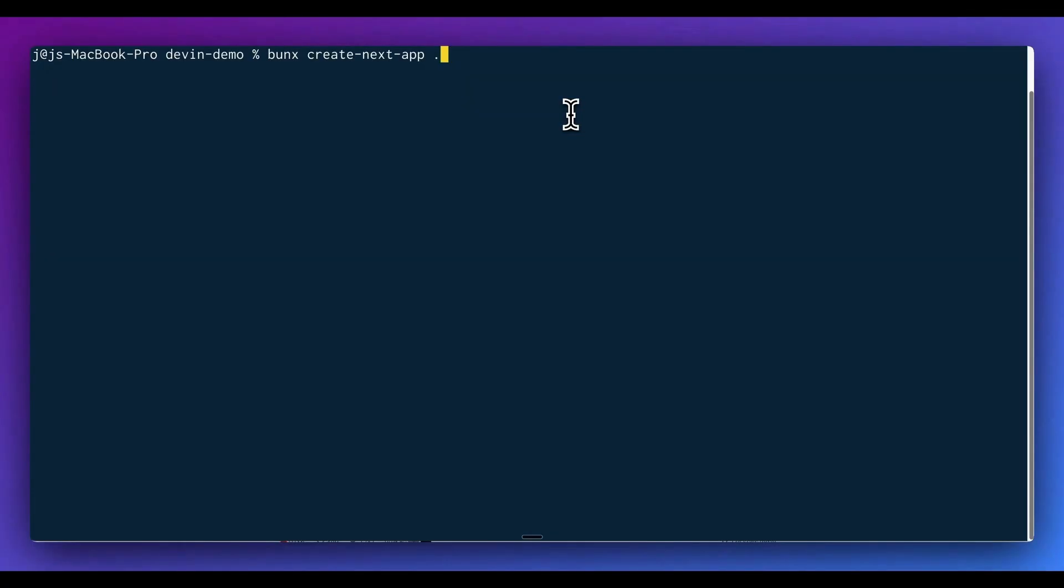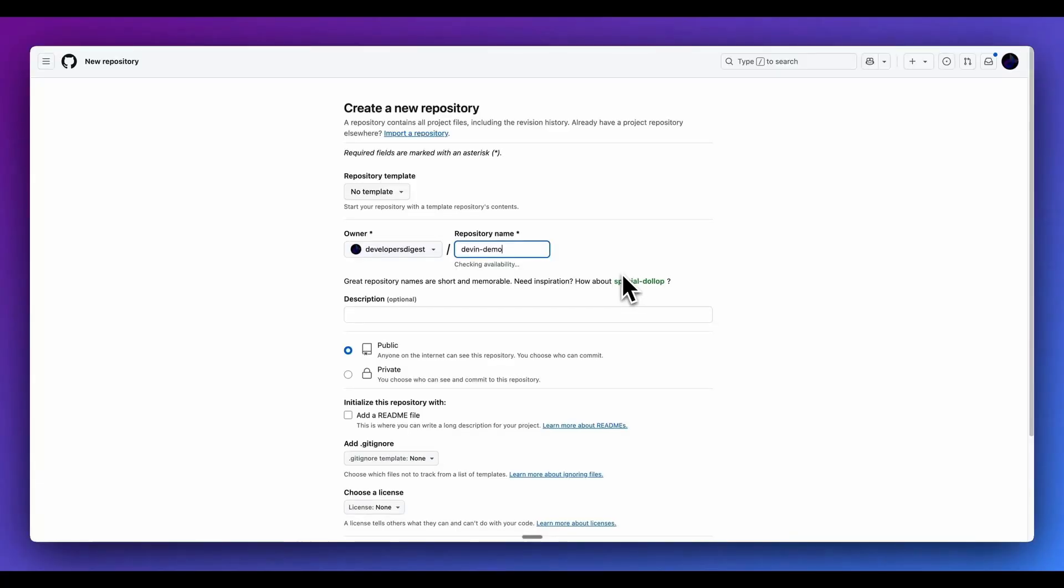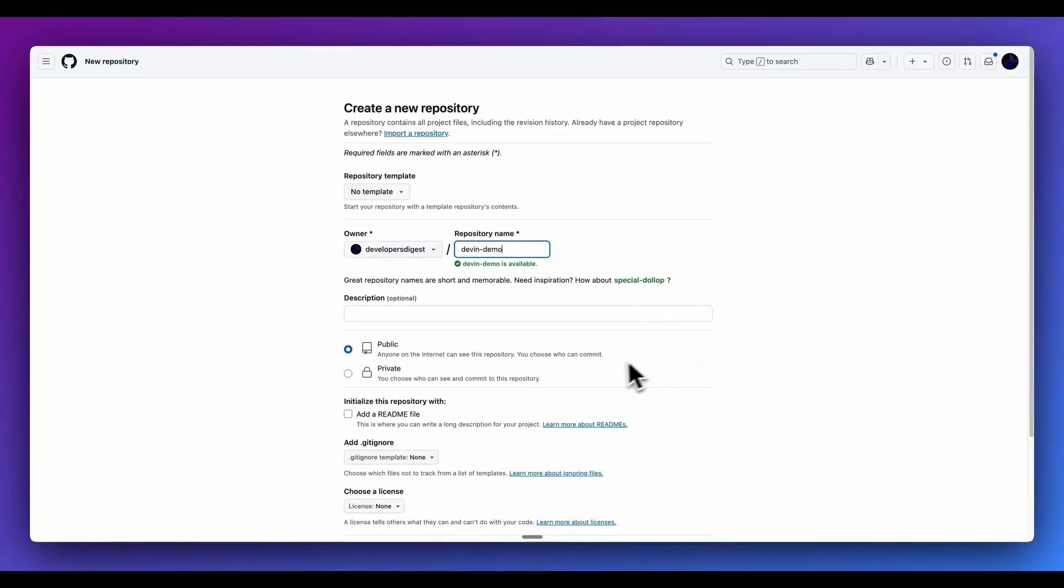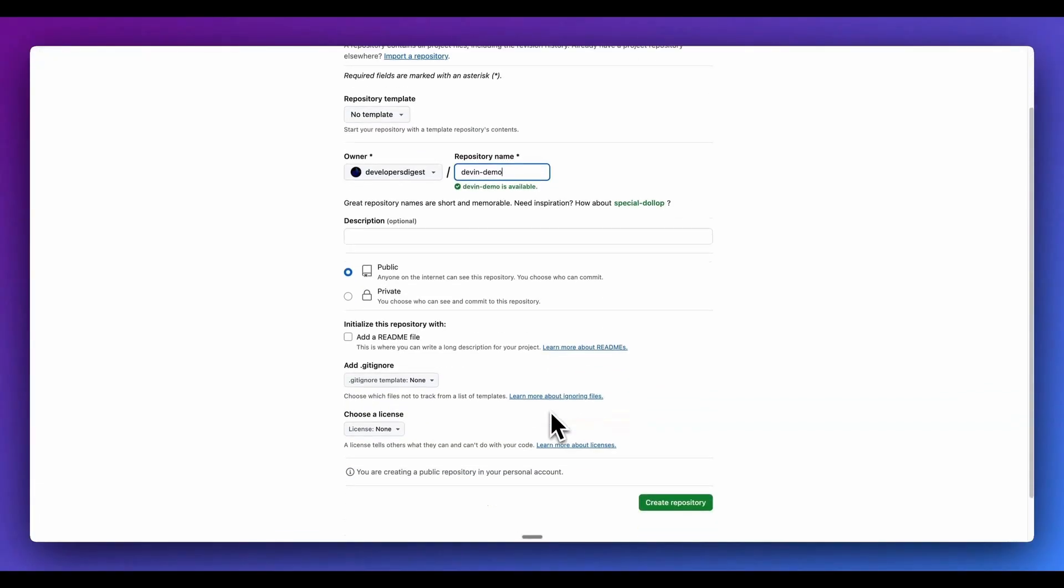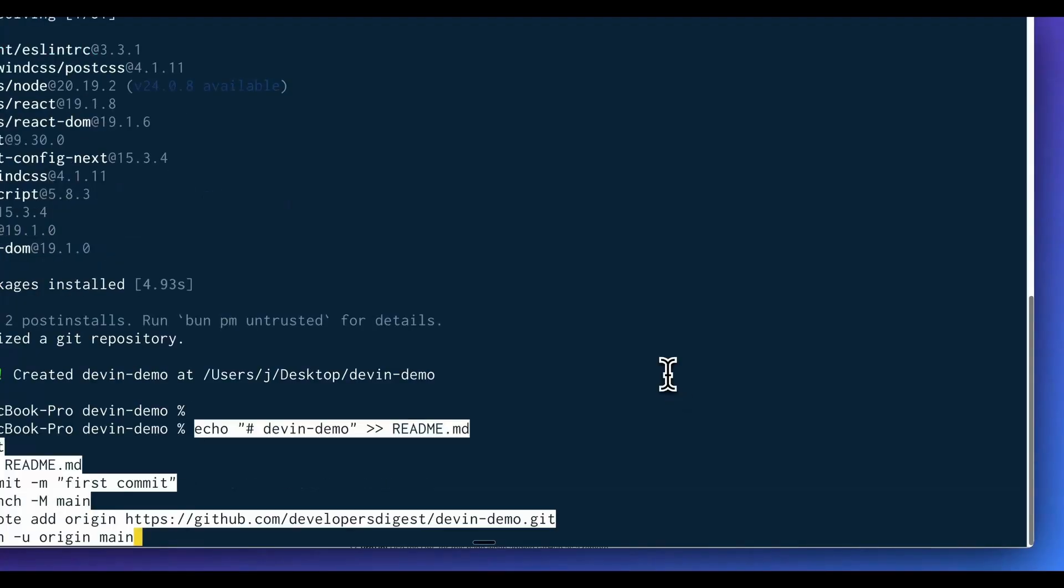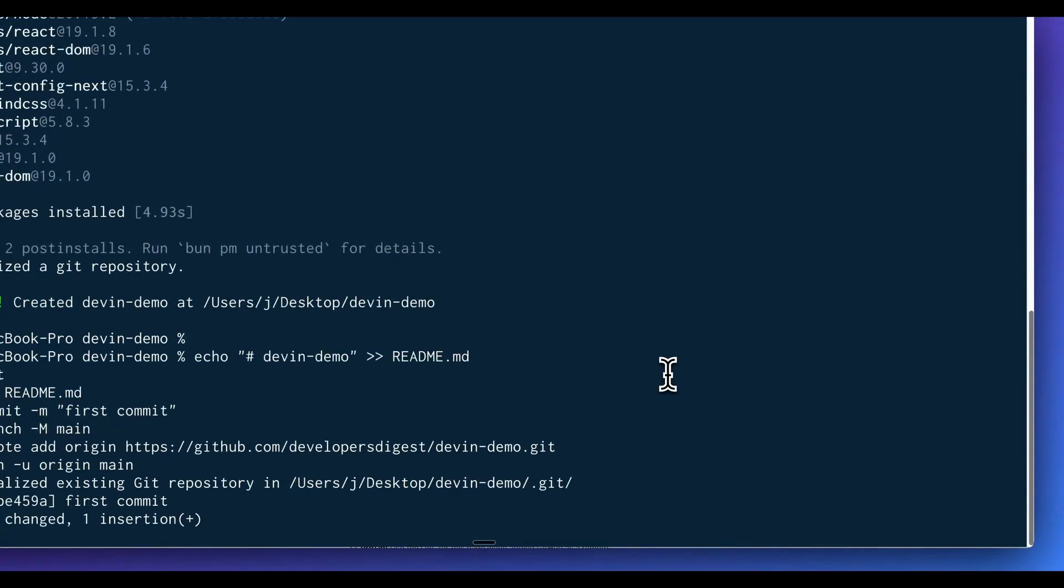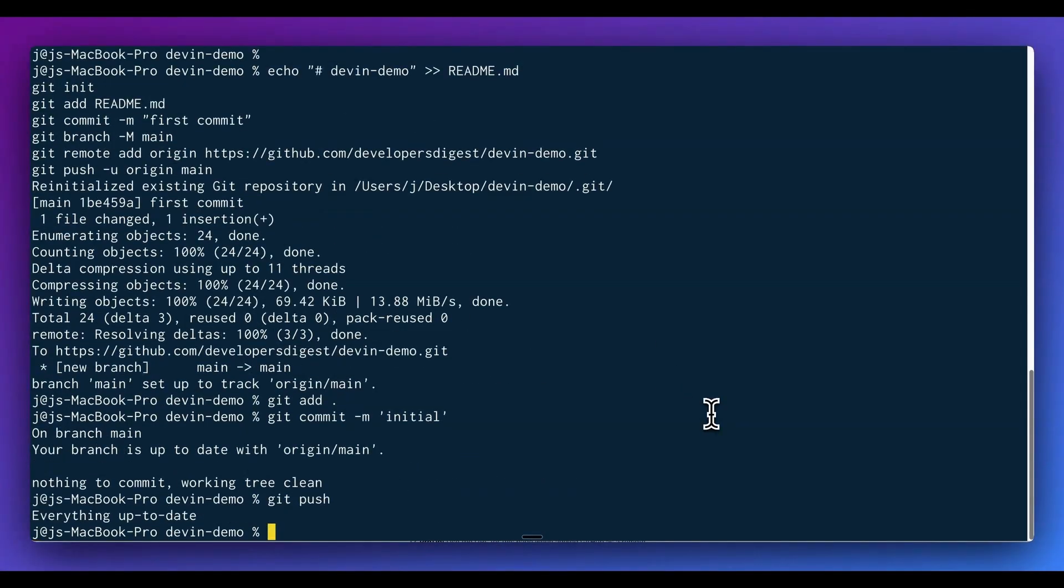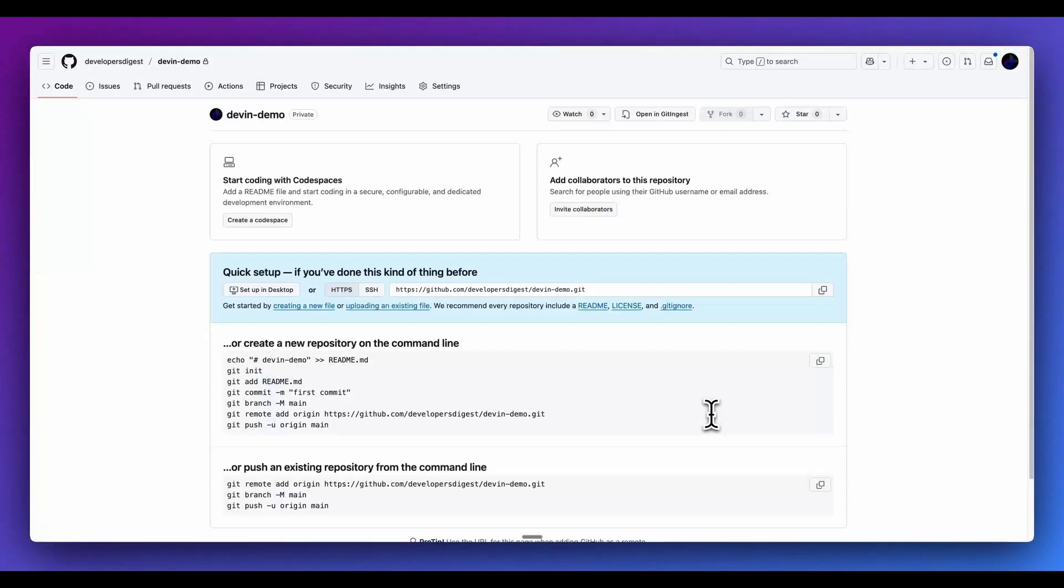What I'm going to do is create a fresh Next.js template. While that's spinning up, I'm going to create a new repository on GitHub here. And then once we have that, we're just going to add everything and push this up, and then as soon as it's up...